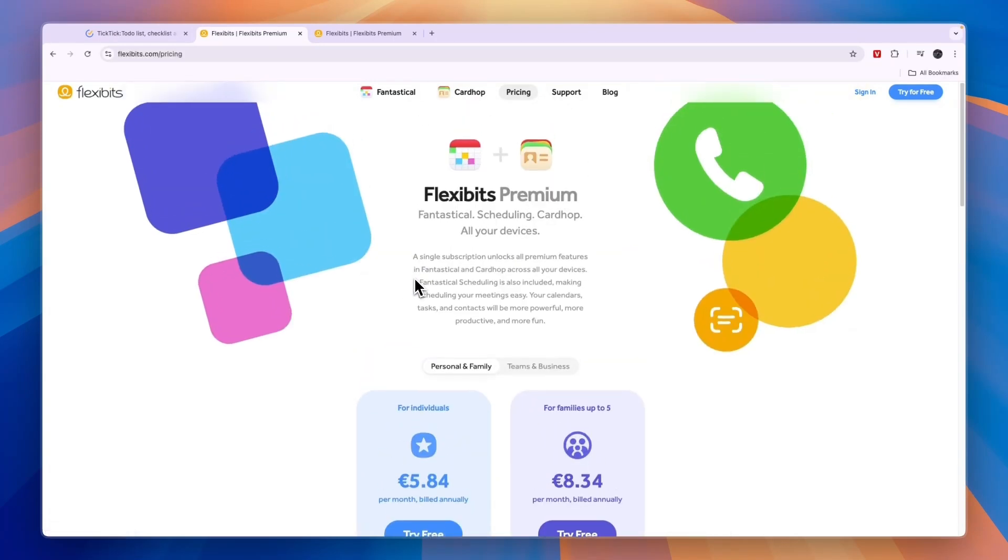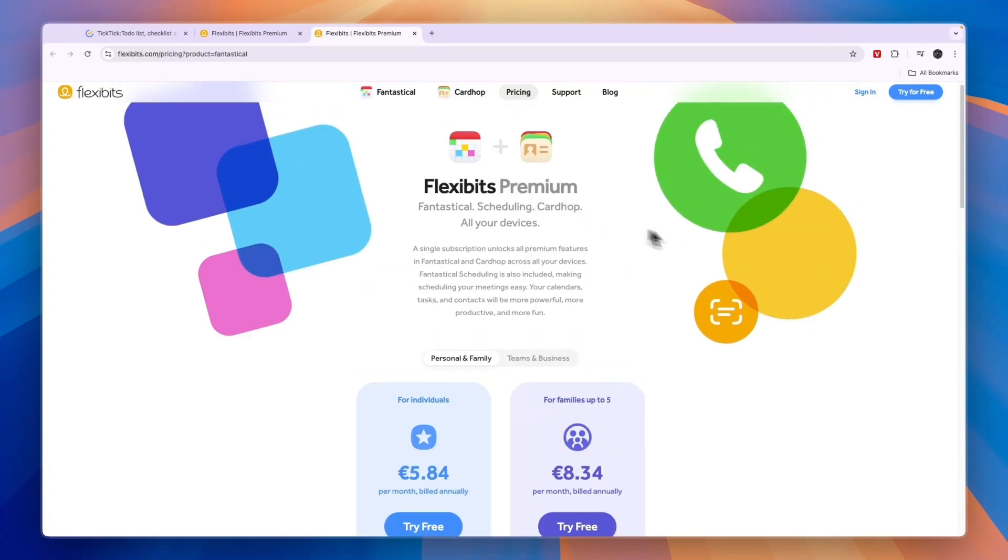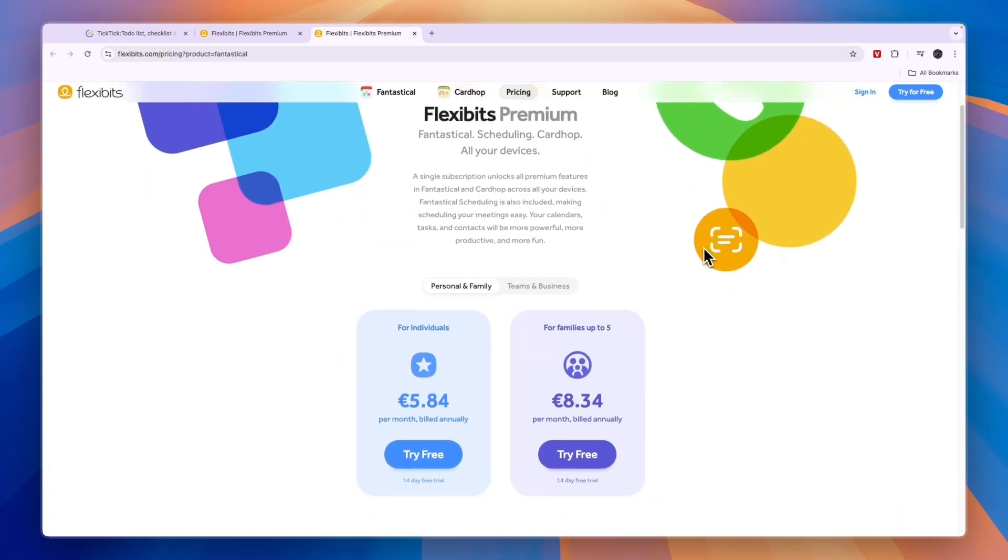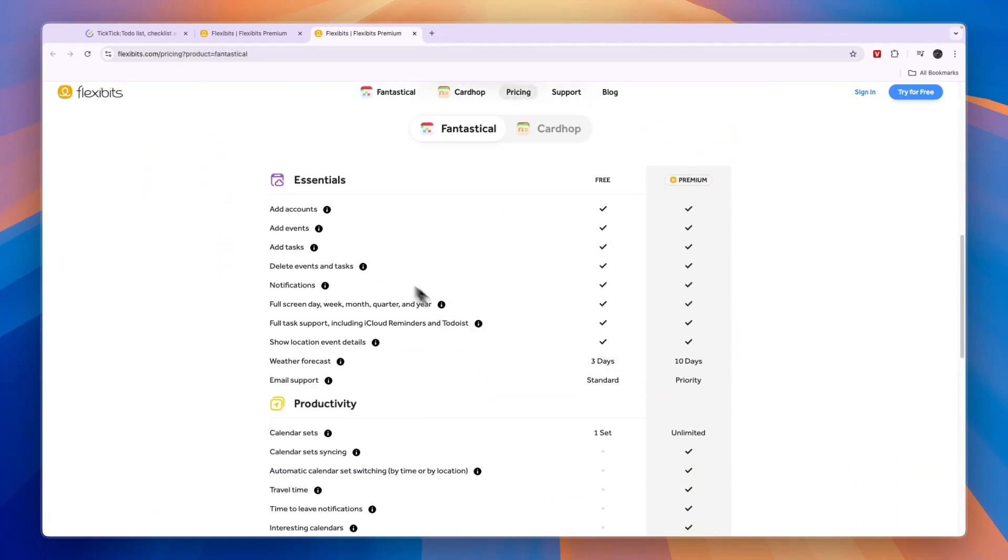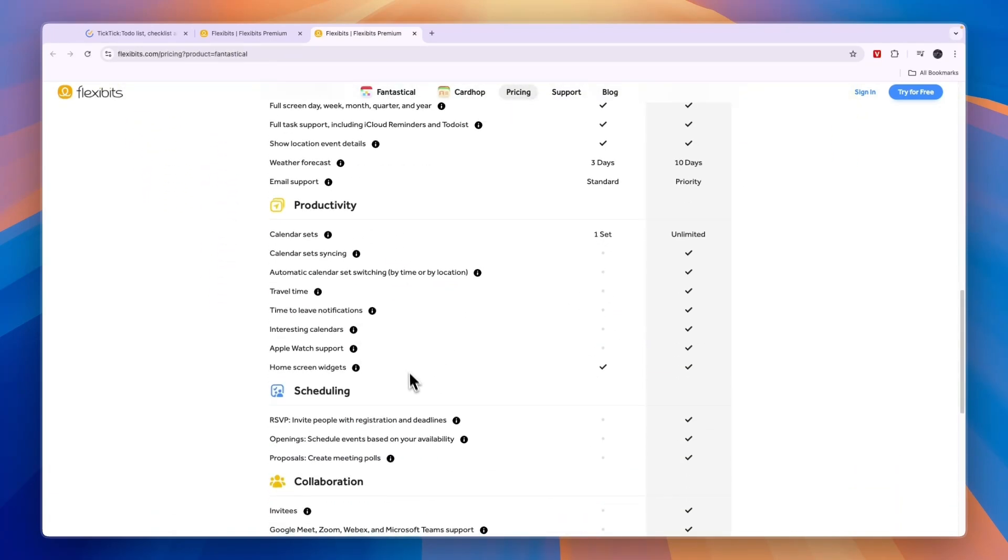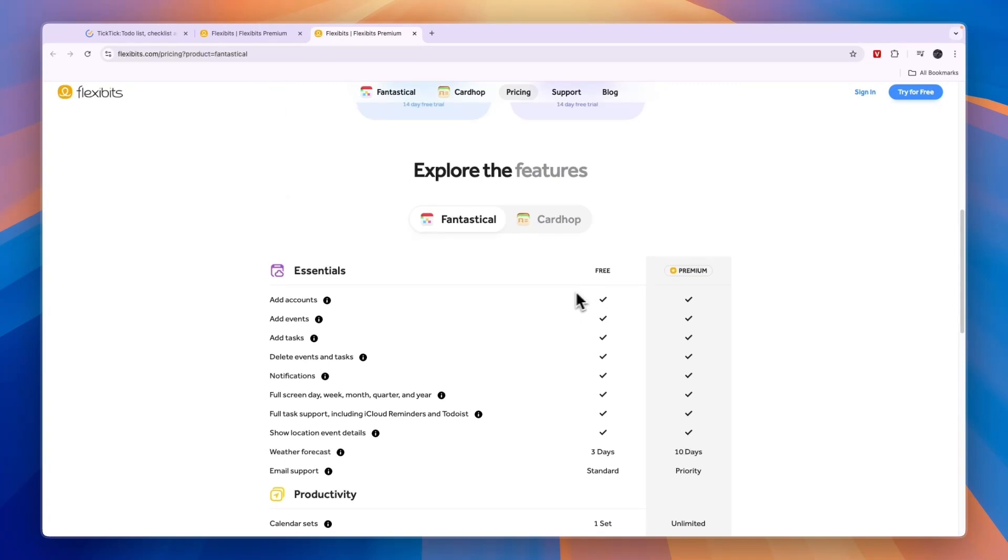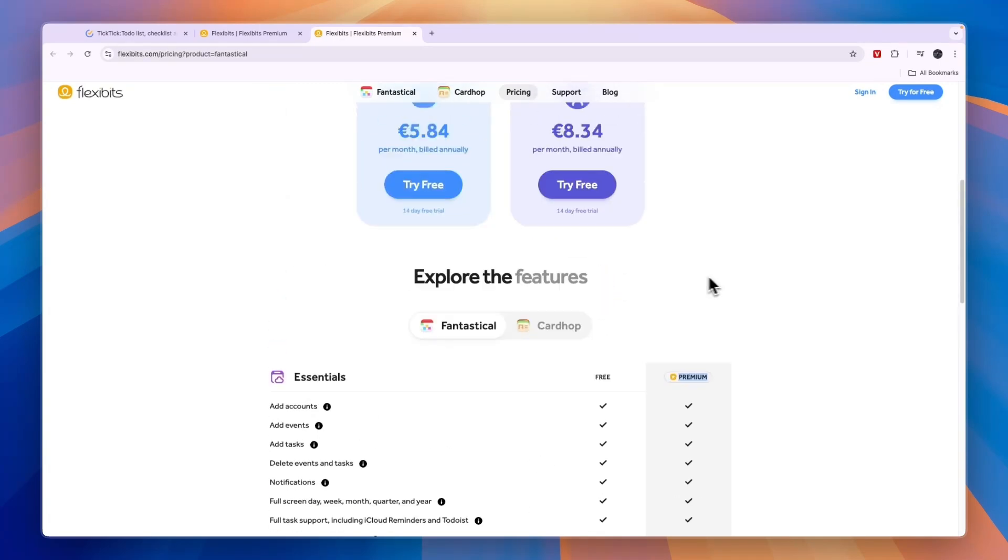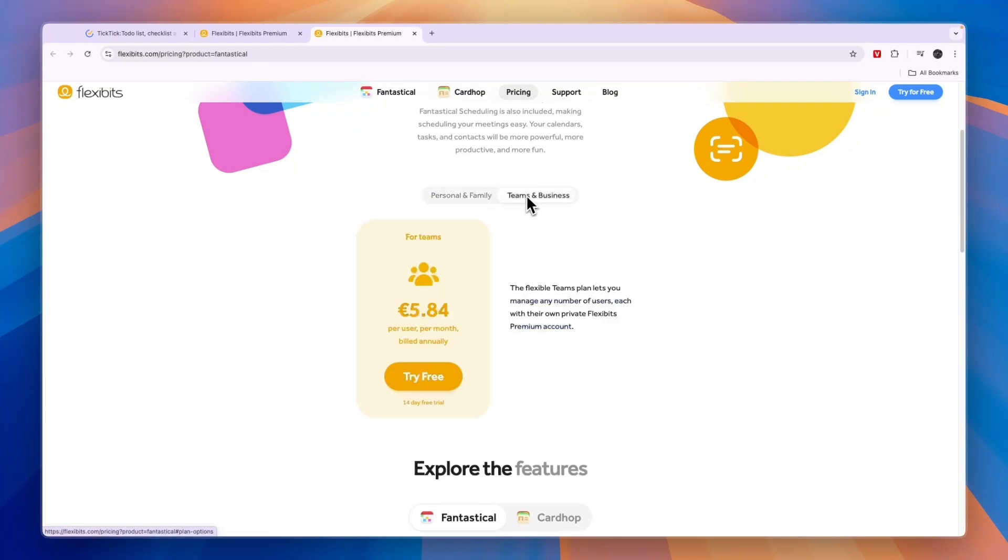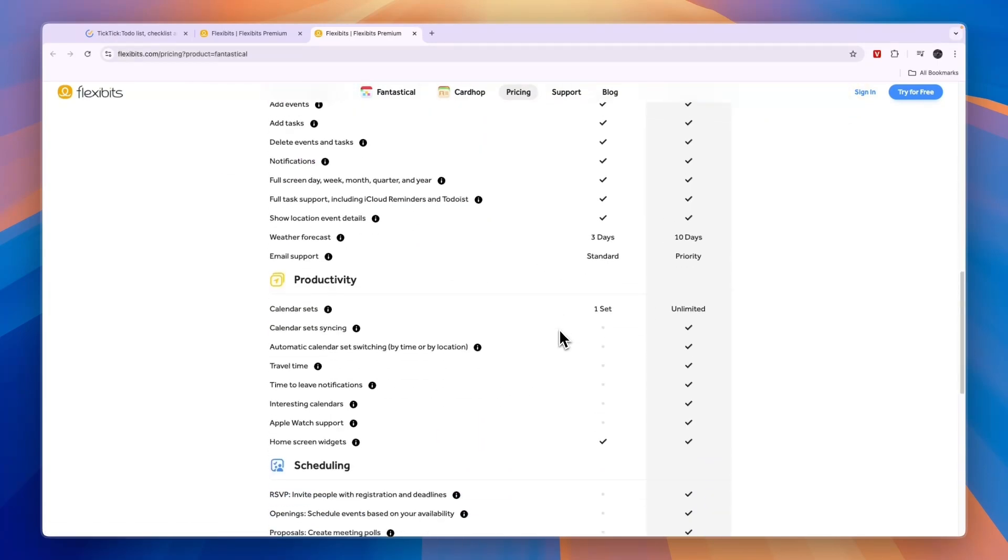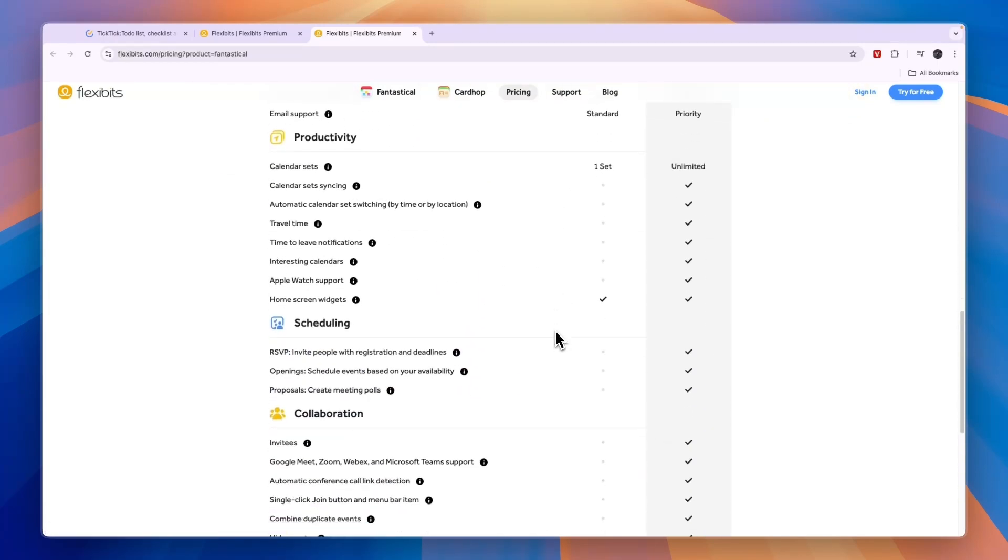If you want to get started with Fantastical, I will leave a link to this page down in the description. From here, you can see what's included in all of their plans and you can figure out if you can use their free plan or whether you should get premium. You can also see it for teams and businesses right here.